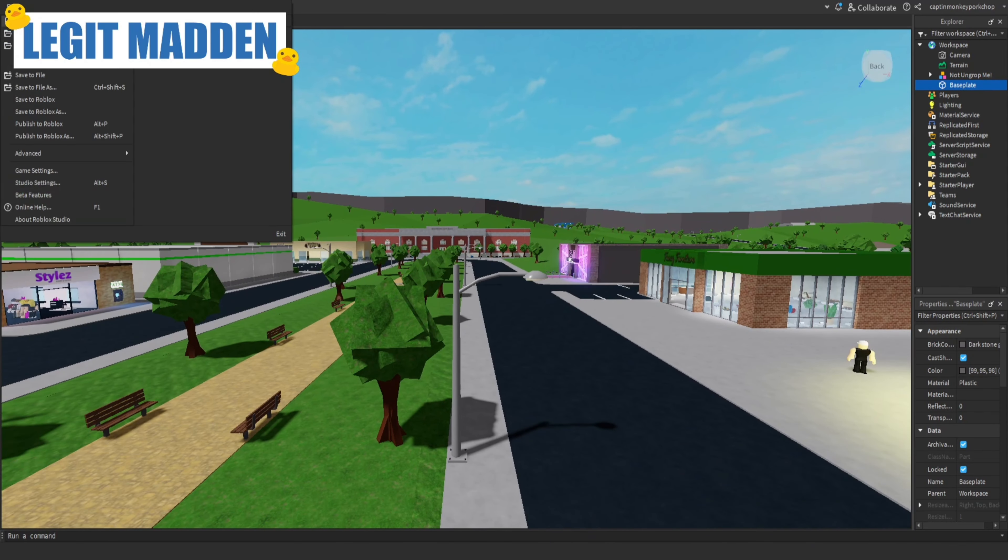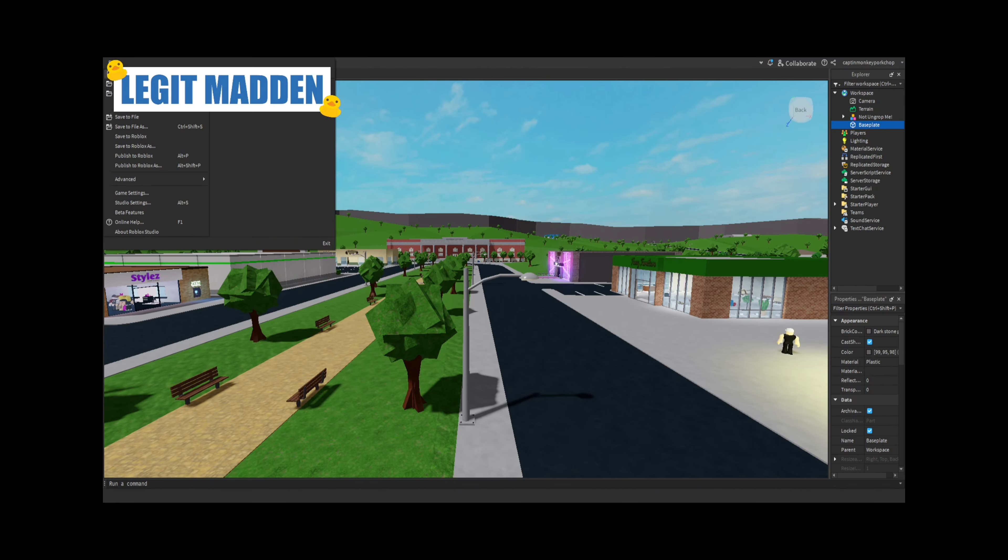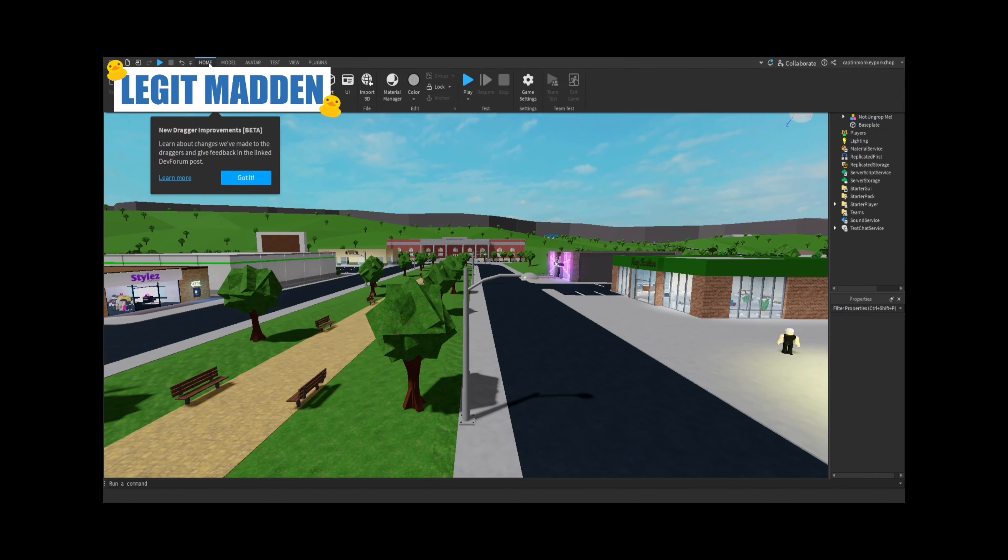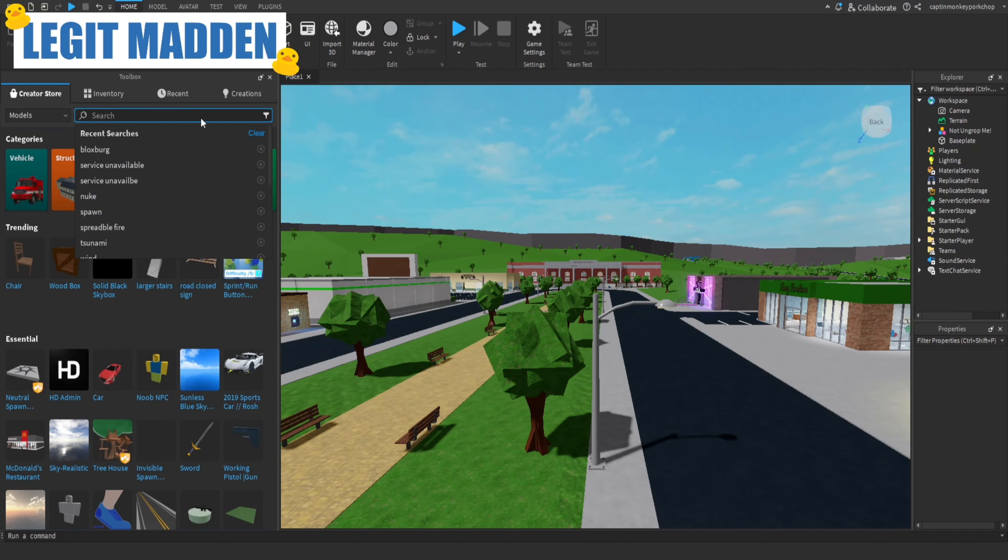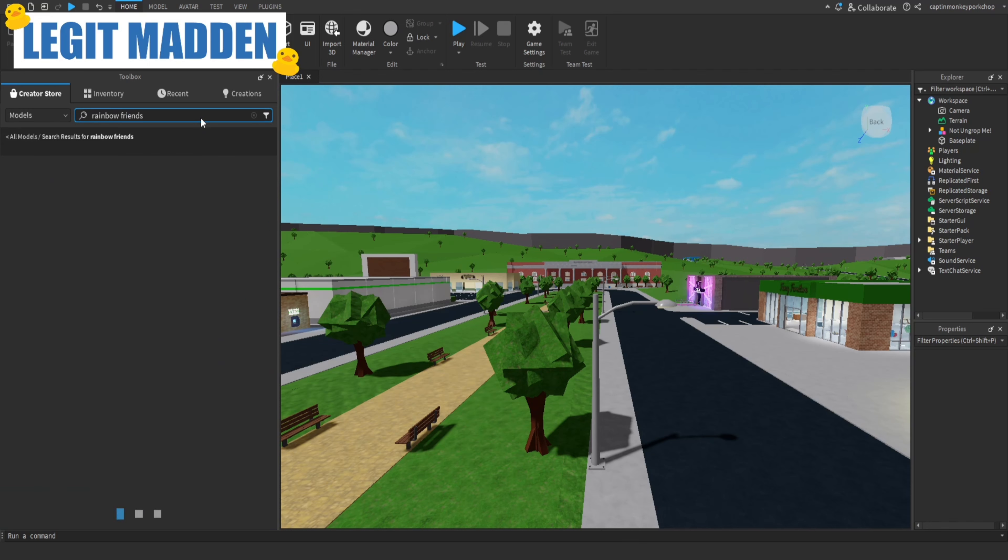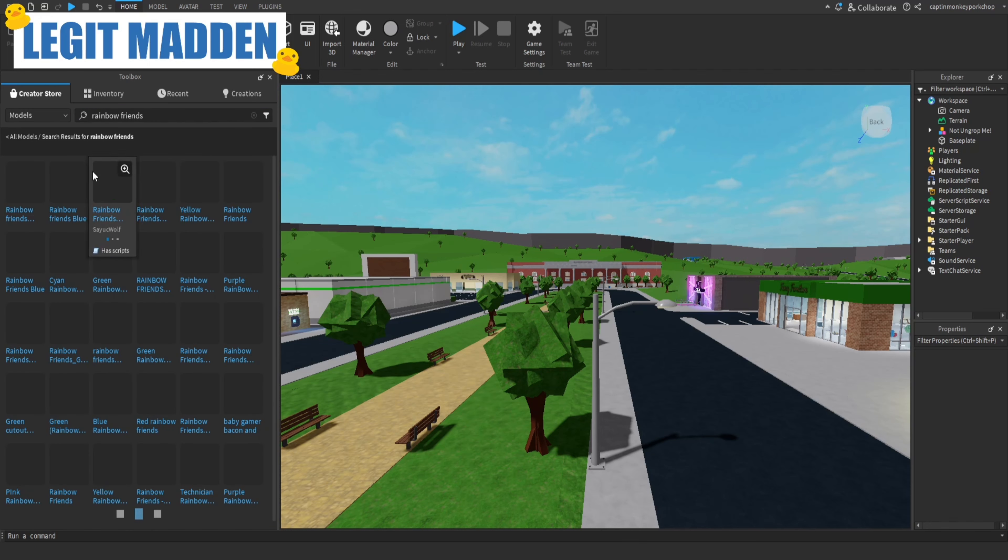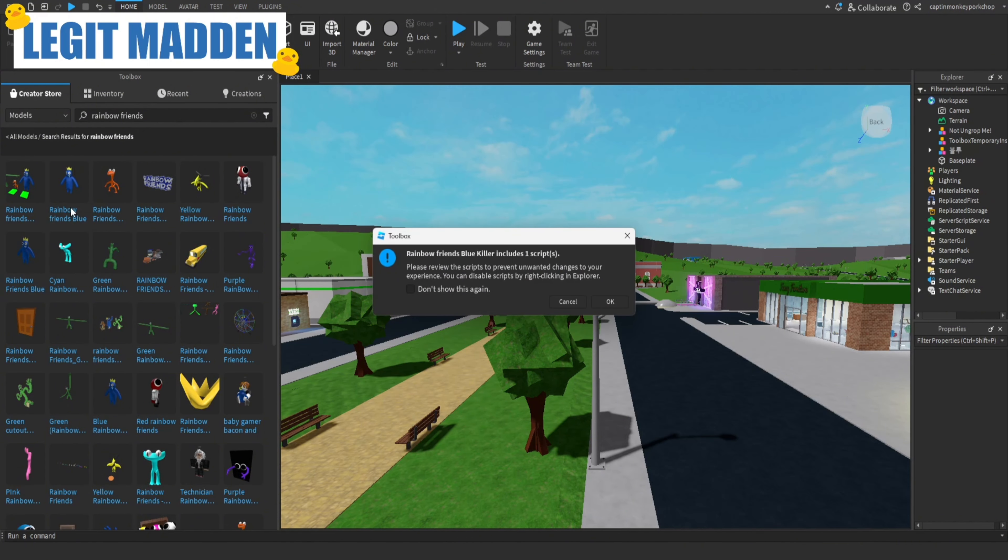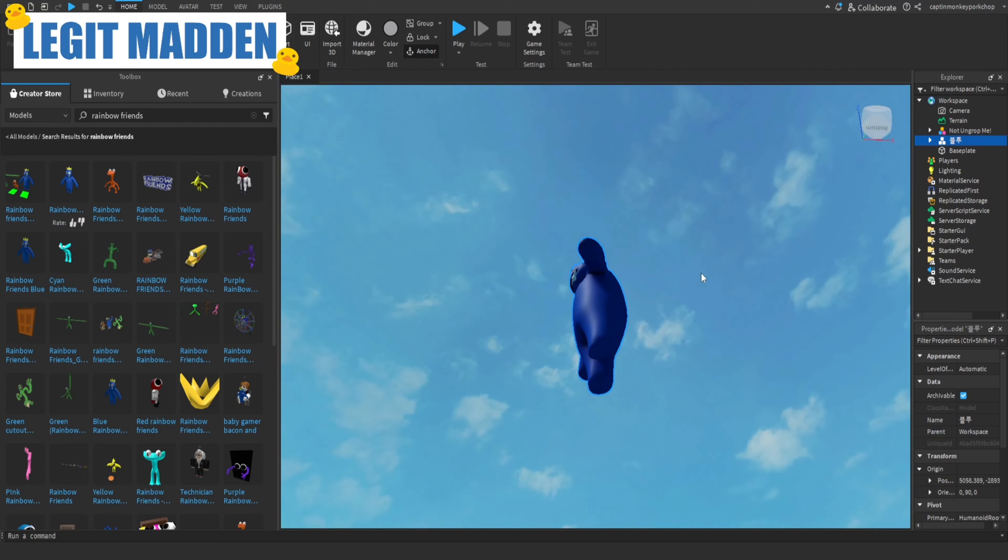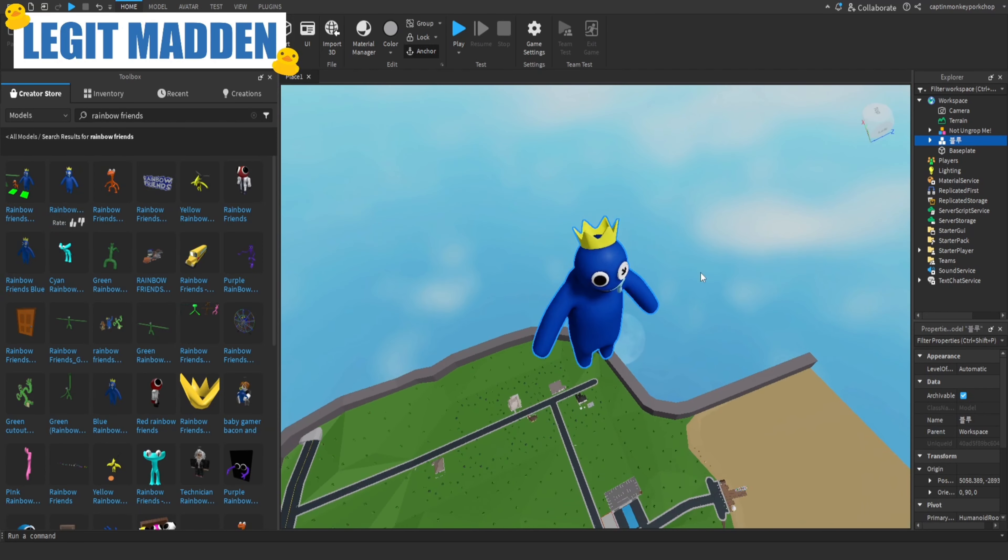So I'm not gonna lie, this is kind of gonna be, it might be bad. Alright, so here I am in the toolbox and I'm gonna just search Rainbow Friends and see if anything pops up. Okay, here's the blue guy. Let's put the blue guy out here. Oh no, the scripts.